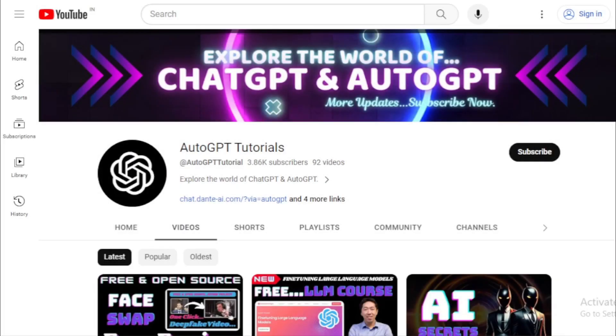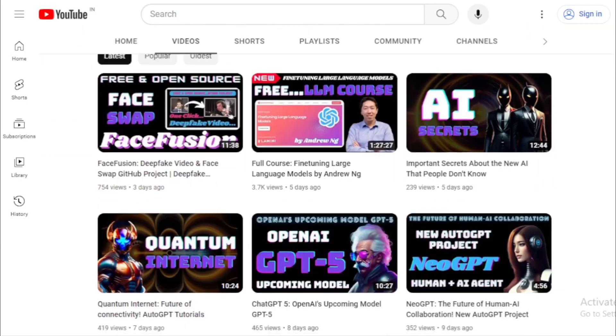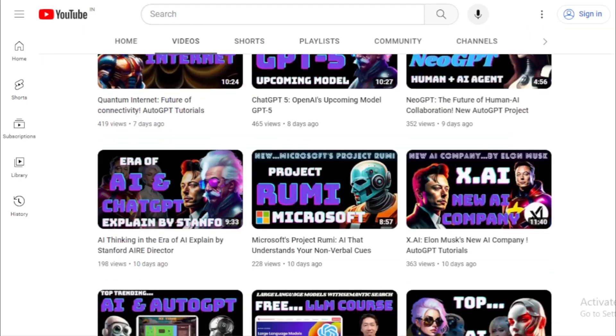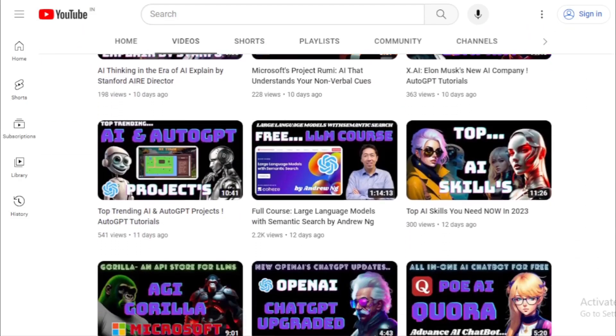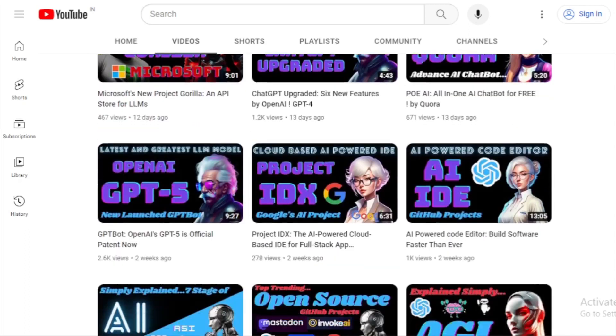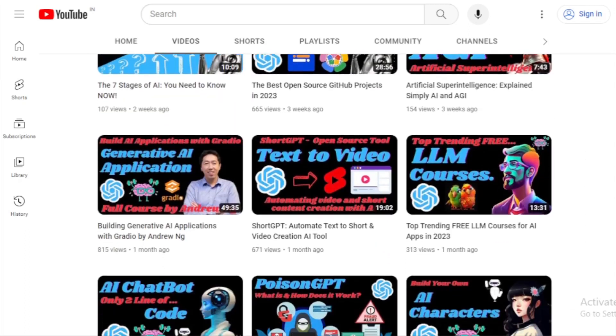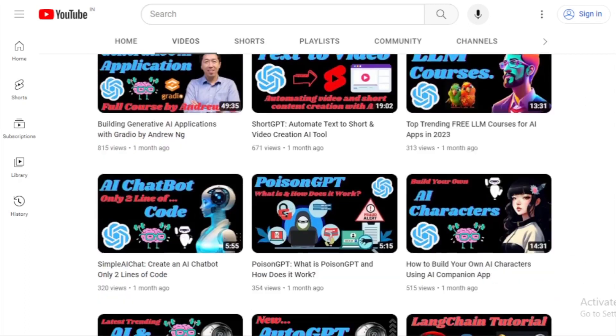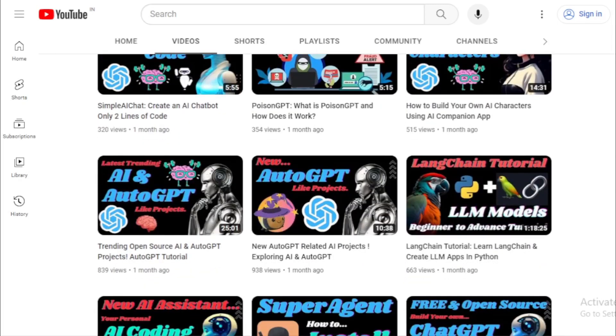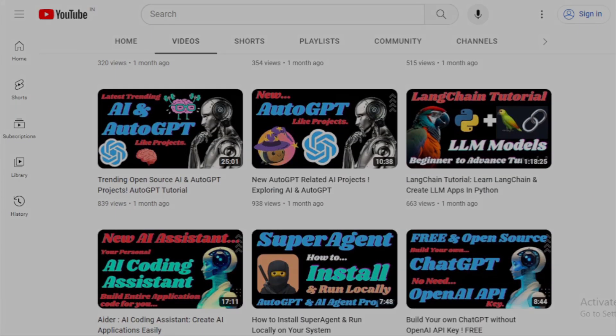But first, if you're new to my channel and interested in learning more about AI and Auto-GPT updates, I encourage you to subscribe to my channel. I'll be releasing new videos on a regular basis, so you'll never miss a thing. Let's get started.